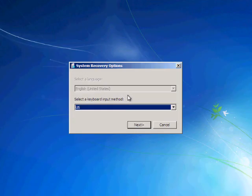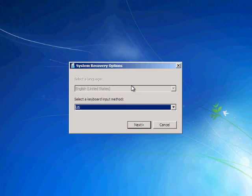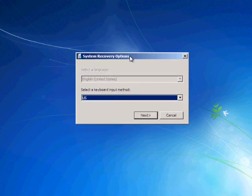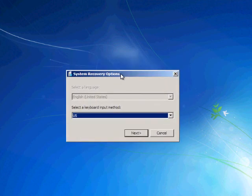So when you reboot your computer, don't forget to click on your keyboard to boot from the CD, and it will bring you to this window right here.